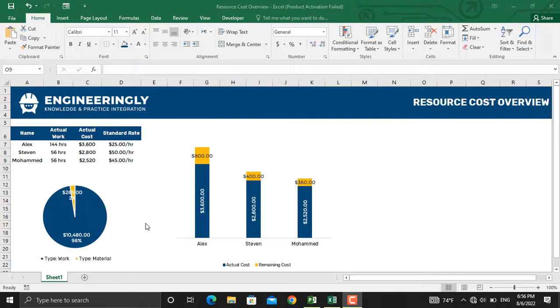Let's see how such a report is created in Microsoft Project.